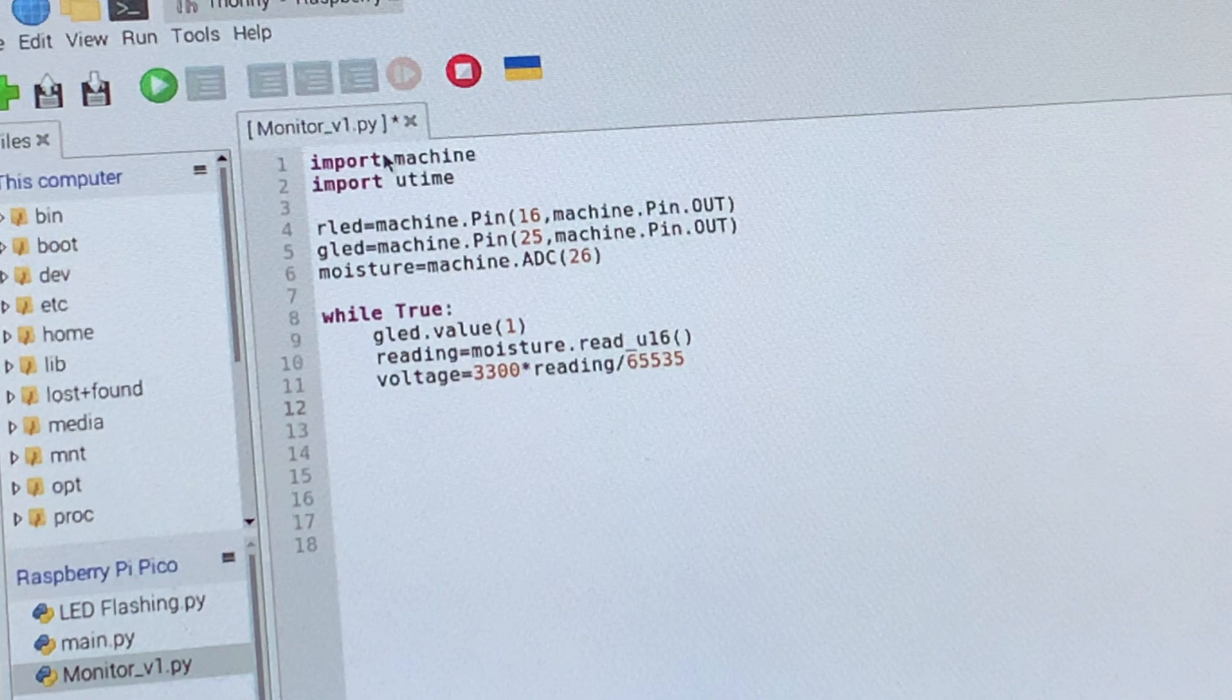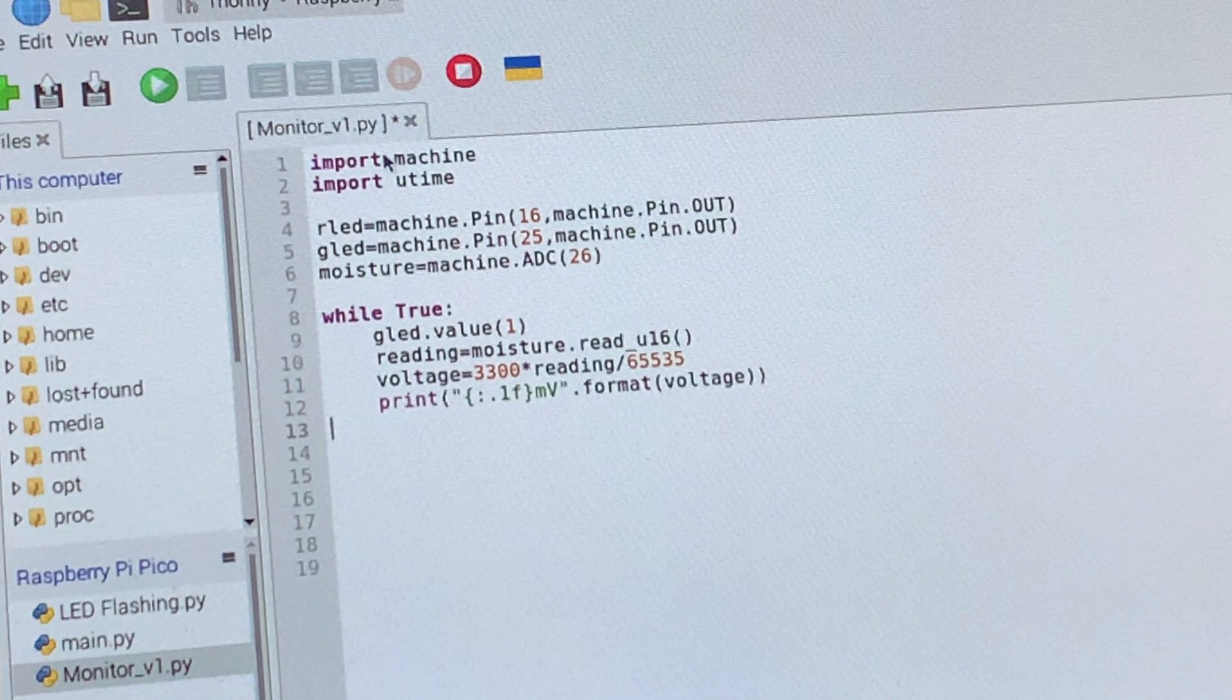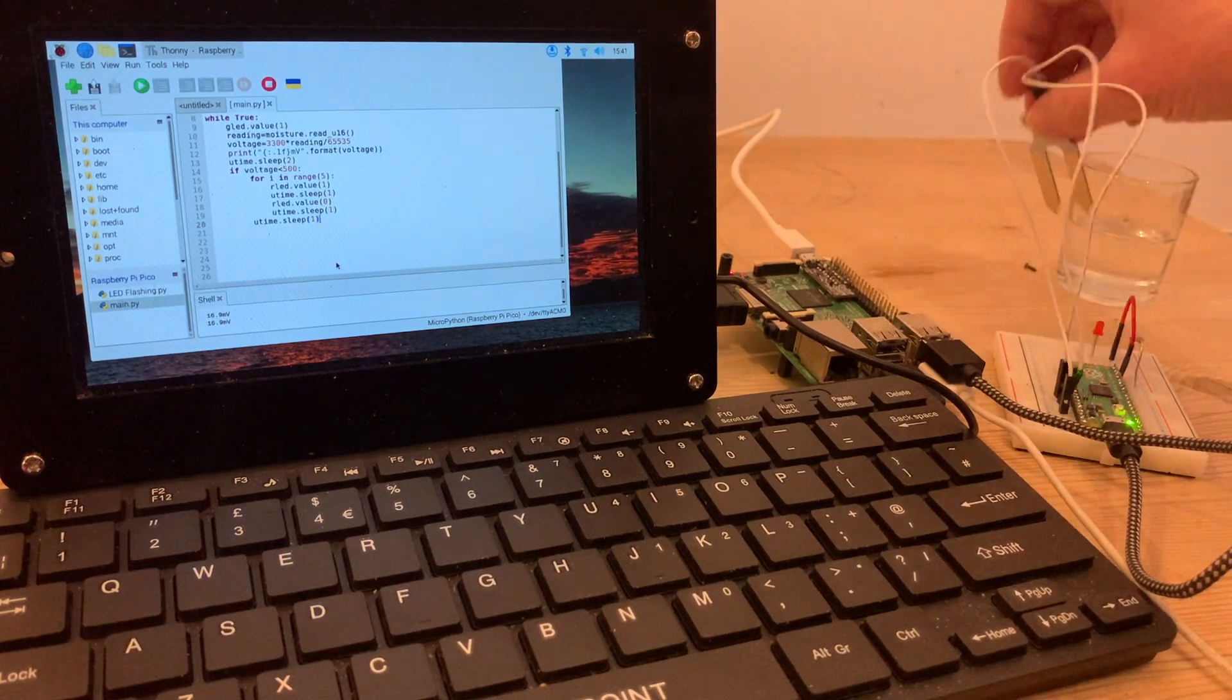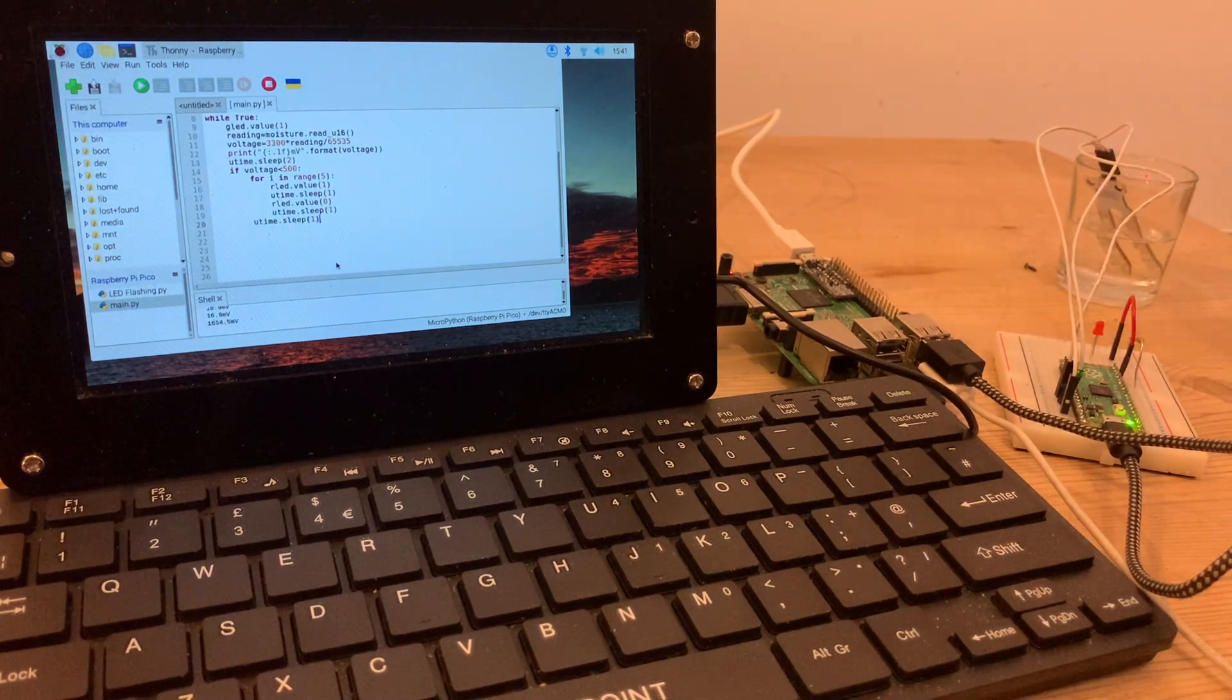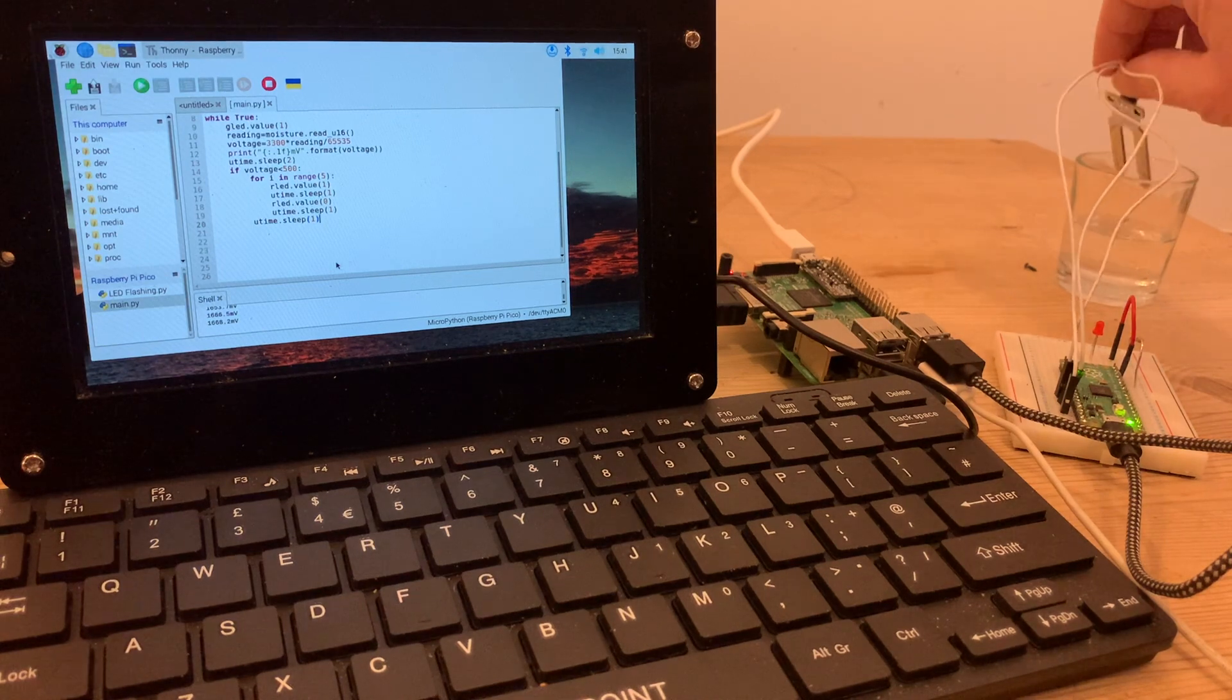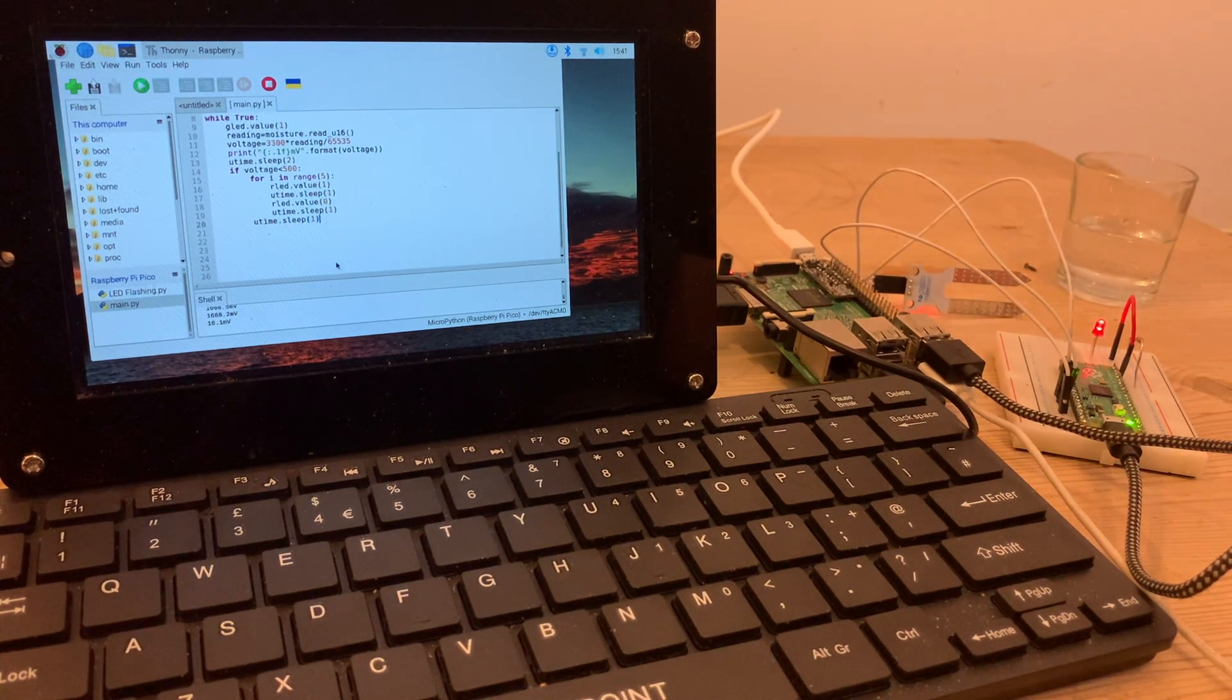We can test this out with a couple of lines of code that aren't really needed in the final program. They display the voltage in the shell area of the screen once every two seconds, and you can see when we try it out the voltage going up and down depending on if the sensor is in the water or not.